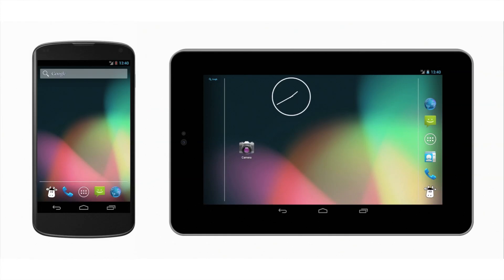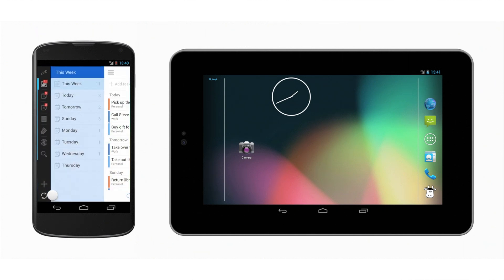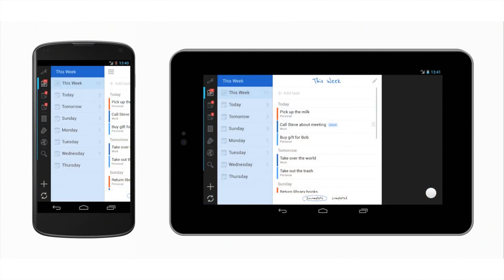Hi, this is Andrew at Remember the Milk. I'd like to tell you about our freshly updated Android app that now provides a great experience on both phones and tablets.